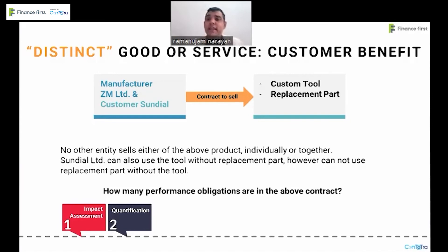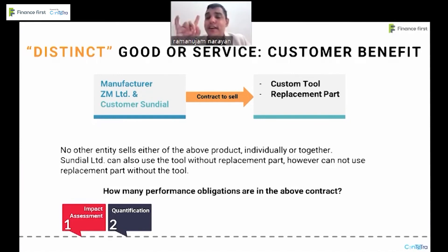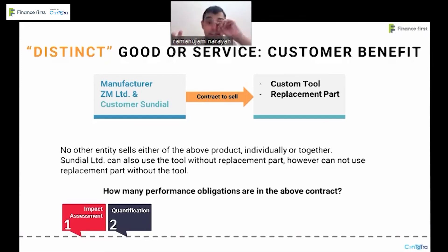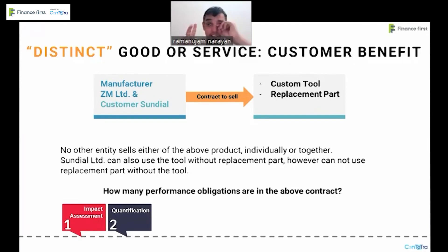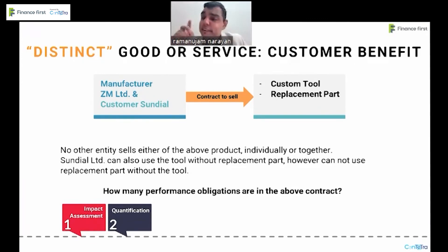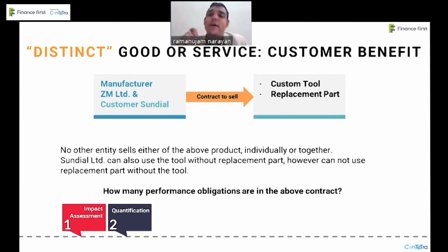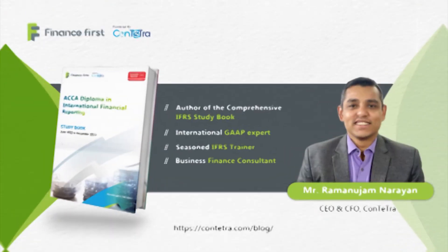We are still in the impact assessment phase. If the custom tool is sold first, it becomes two independent performance obligations. But if the replacement part is delivered first, then it has to be only one performance obligation, because the replacement part cannot work without the custom tool.